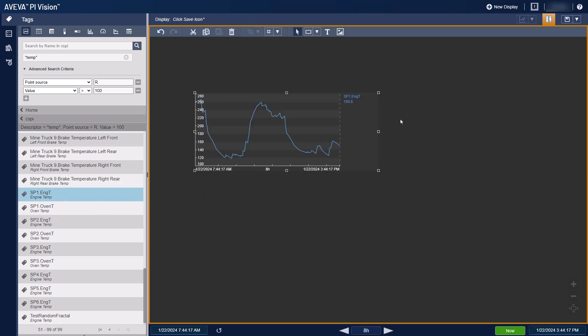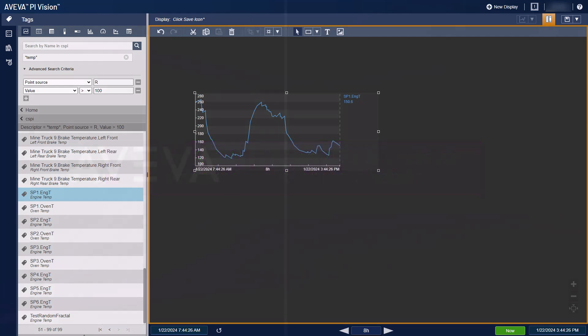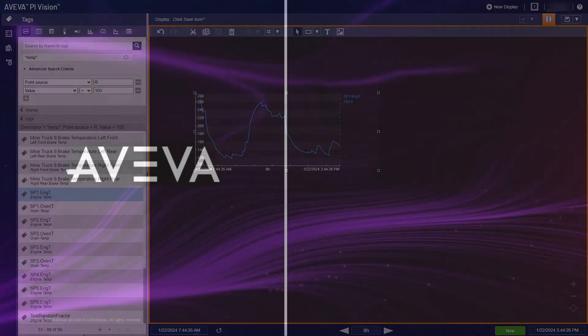We hope you can make good use of these new features in Vision. For further information on Aviva Pi Vision 2023 SP1, please refer to the release announcement linked in the description. Thank you.